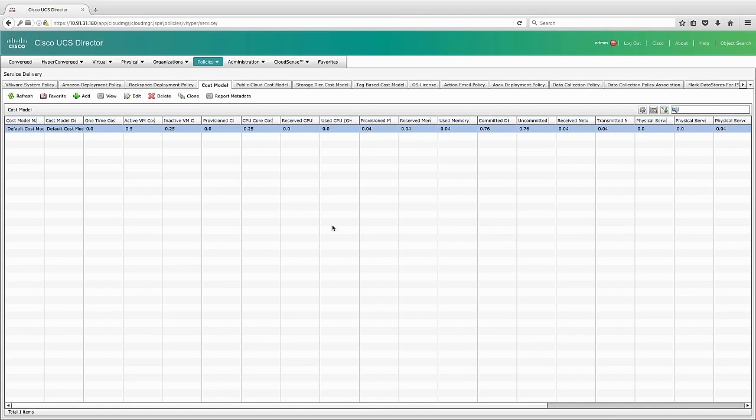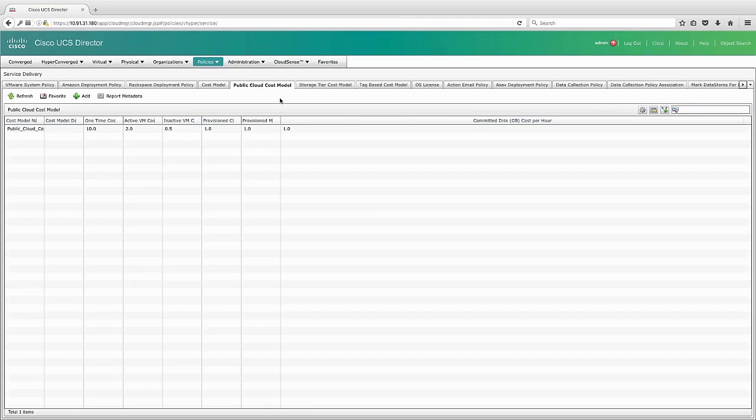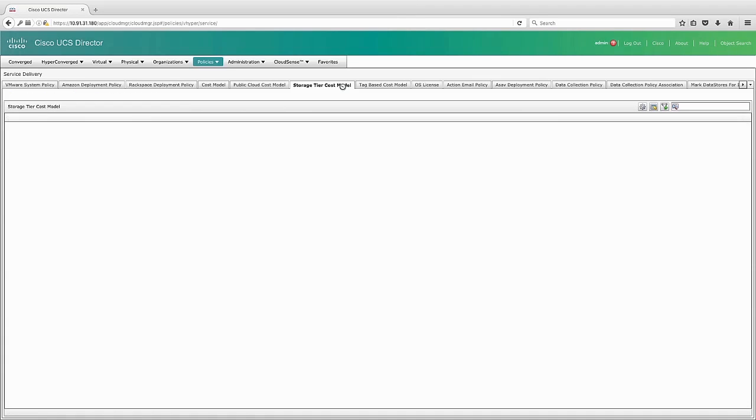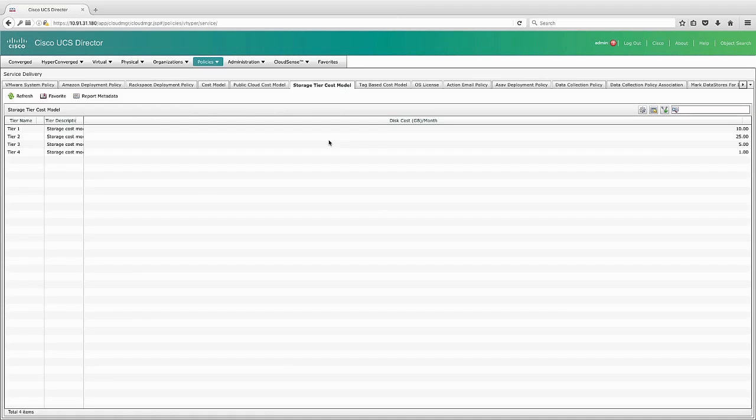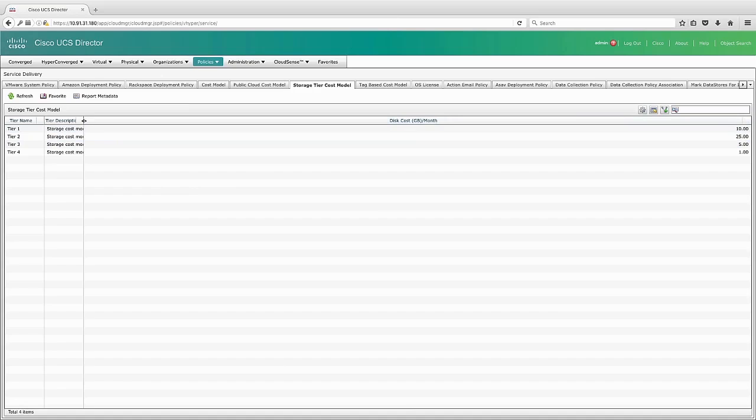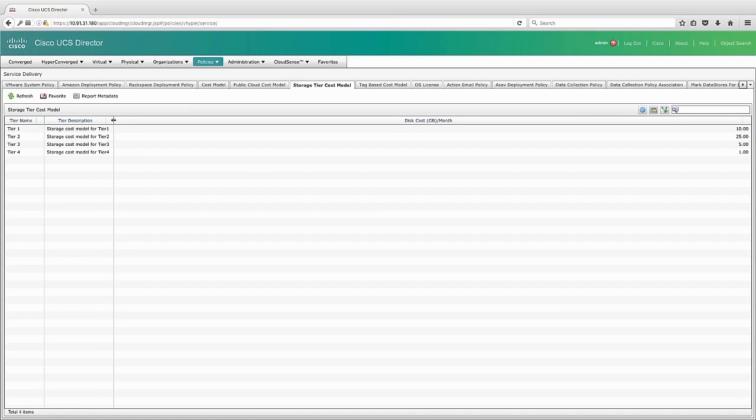You can also see that I have different cost models for different environments. I have the regular default cost model. I have a public cloud cost model. I have a storage cost model by tier of storage. So obviously flash is going to be more expensive than spinning disk. And then I even have a tag-based cost model where I can apply costs based on the tags that I assign.